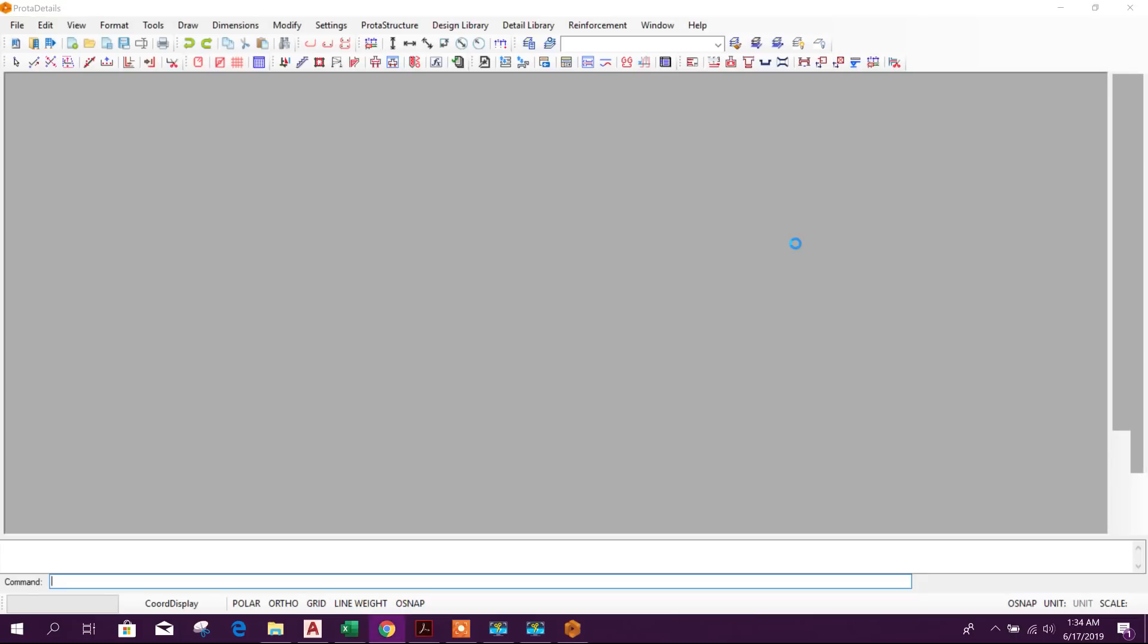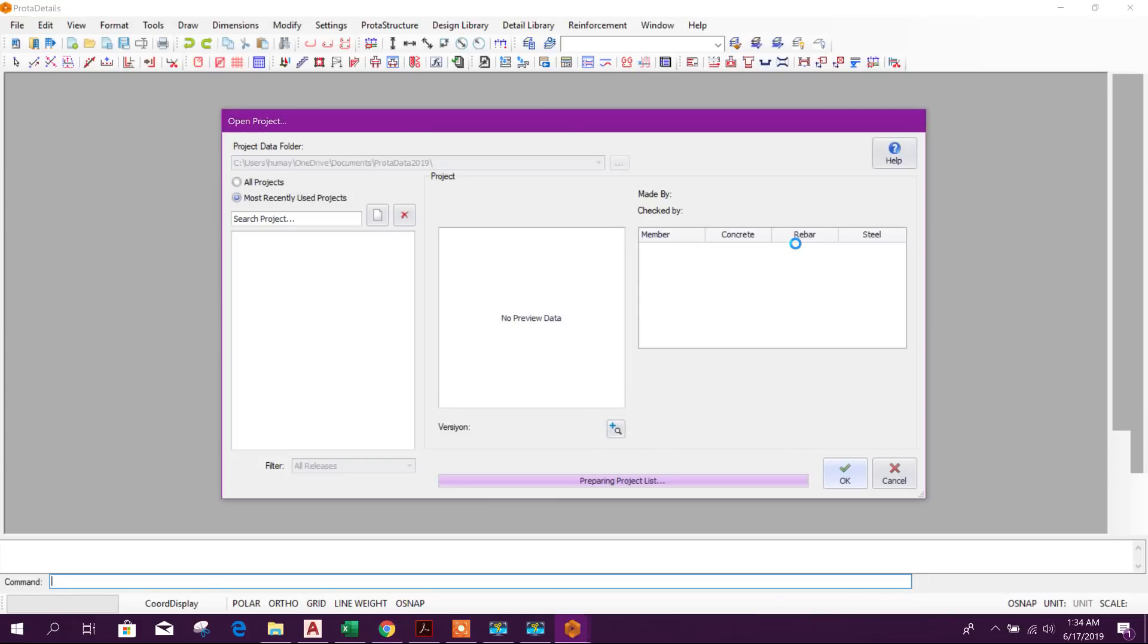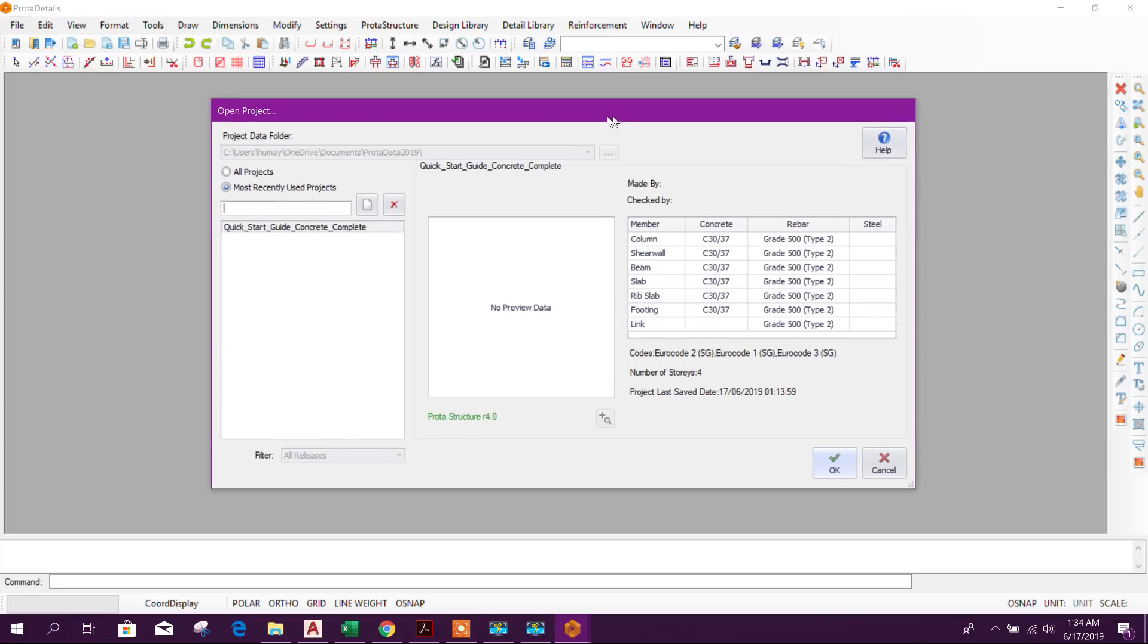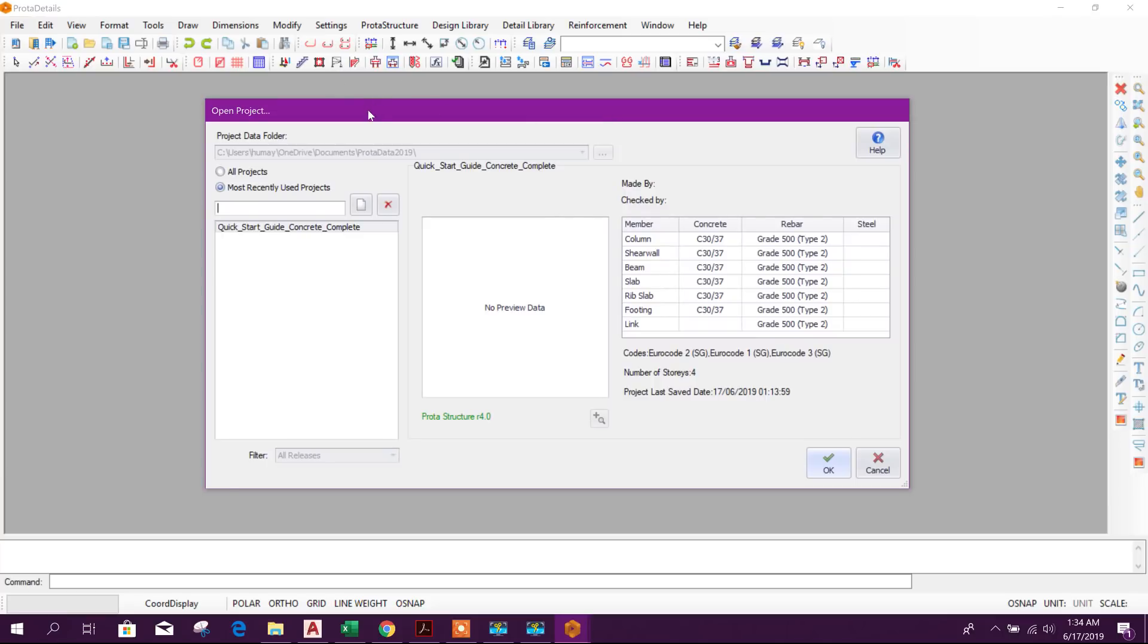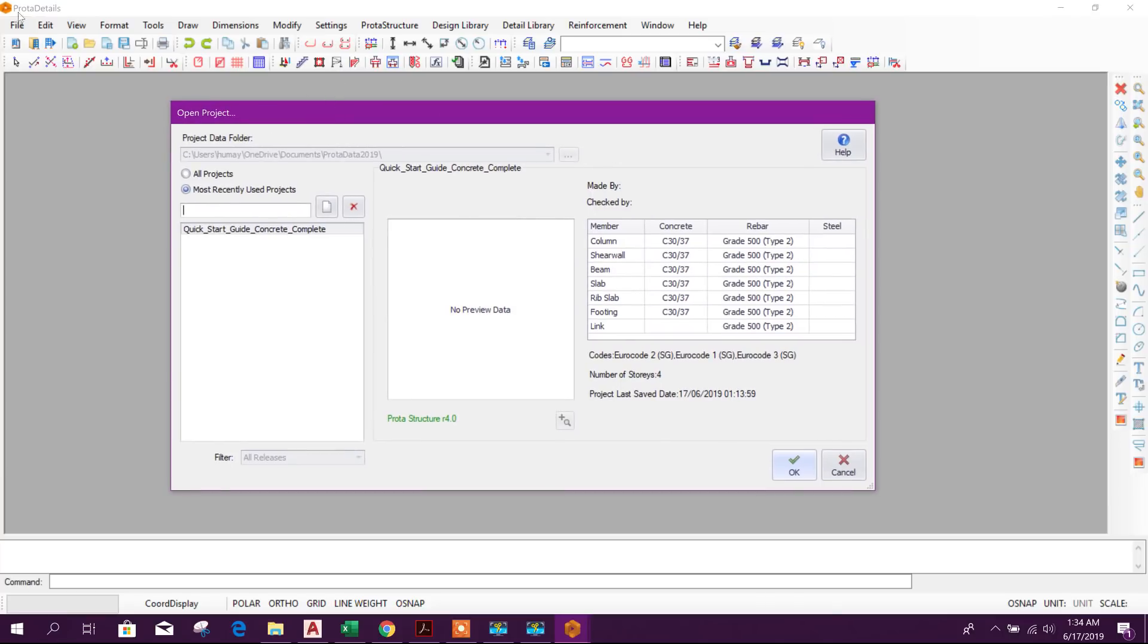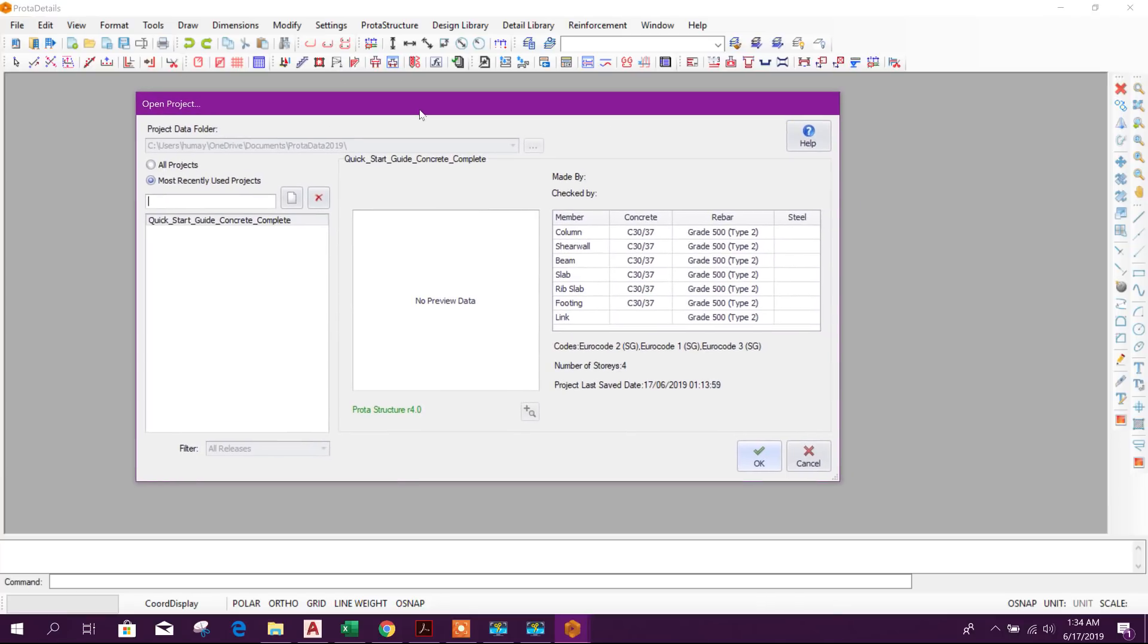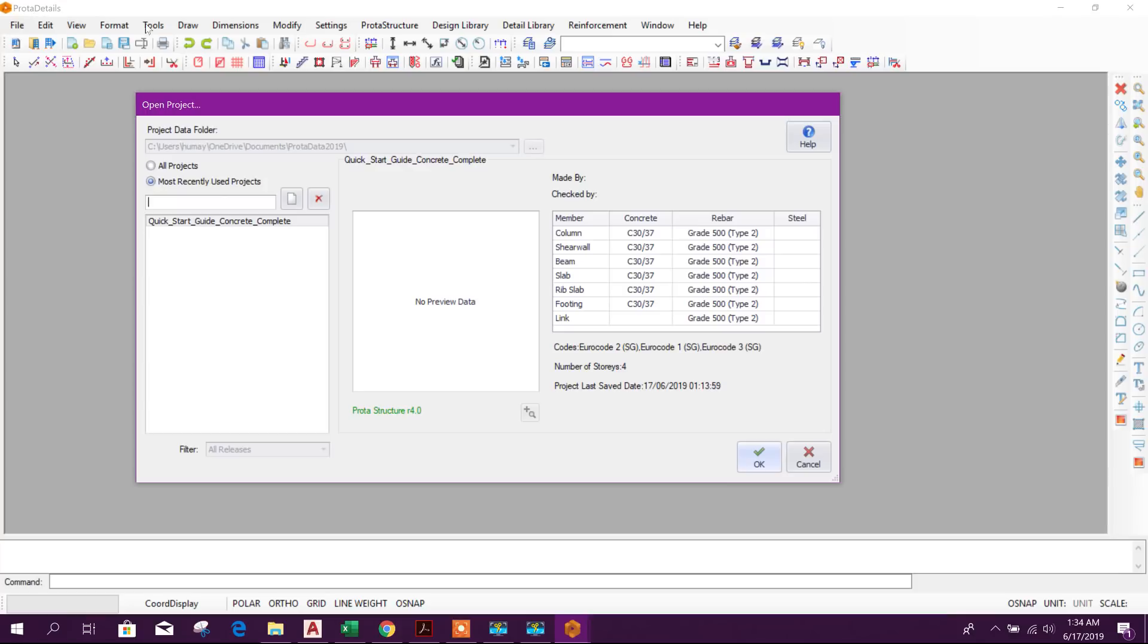Today we will see another useful feature of ProTA Structure 2019. We have opened ProTA Details. We can generate drawings using ProTA Details after analysis and design of superstructure in ProTA Structure. ProTA Details is a part of ProTA Structure Suite.